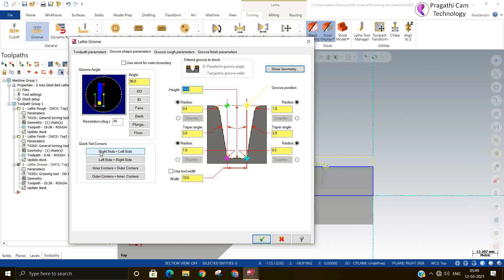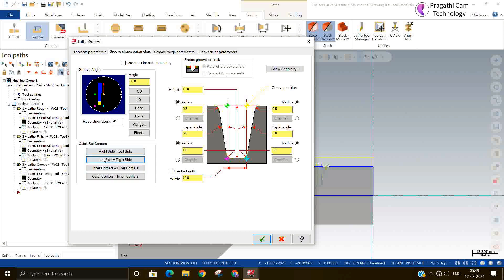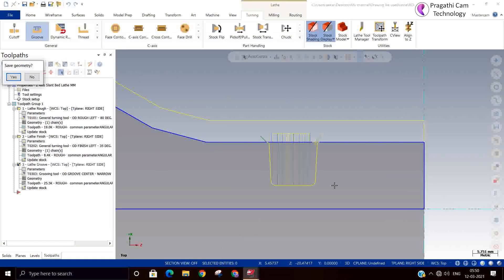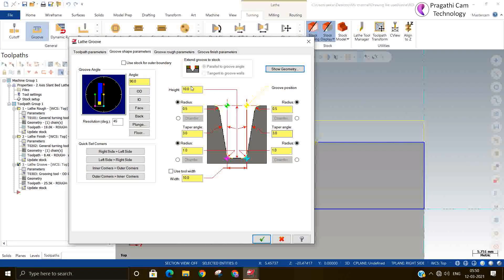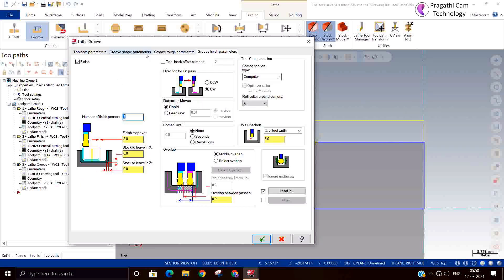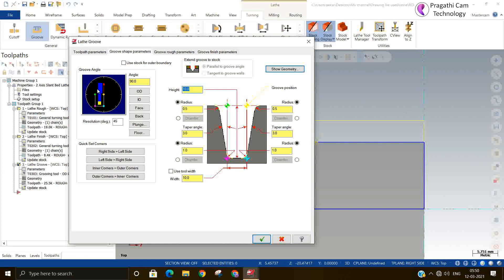There are quick settings. You can say right side is equal to left side. Whatever parameter you want to add that will be added in the left side, you can see changes. Similarly left side should be equal to the right side. So all the things you can modify and you can try your own. If you want to see that the groove geometry need to be visible, that also you can do. Groove rough parameters you want to add this option.